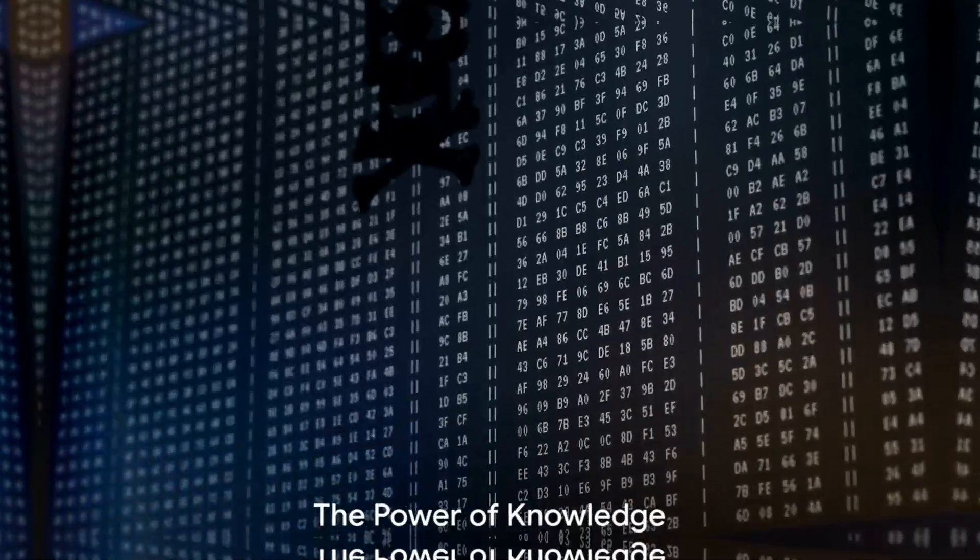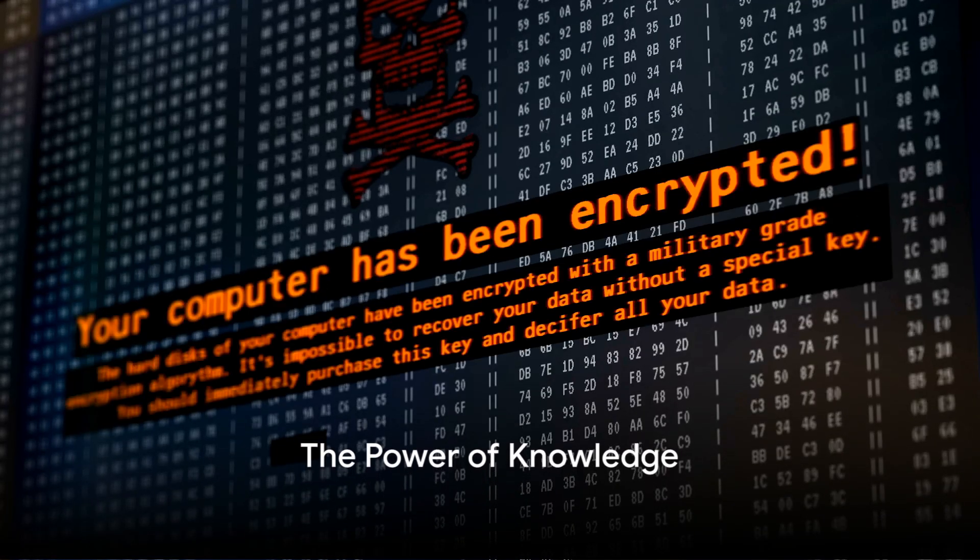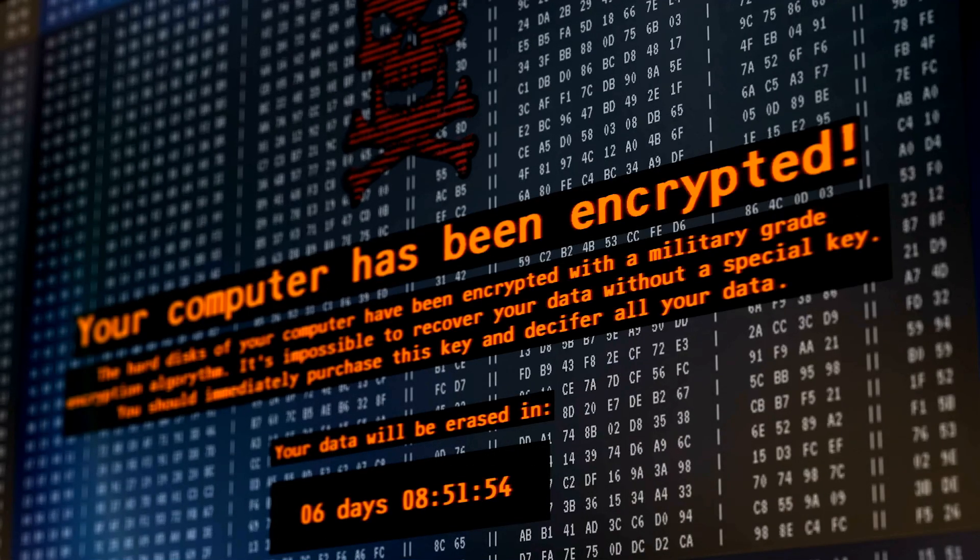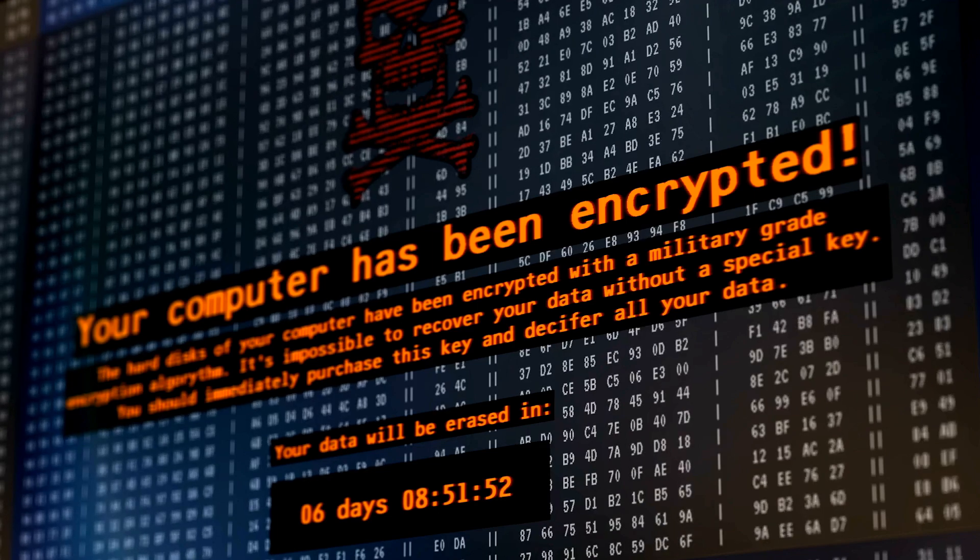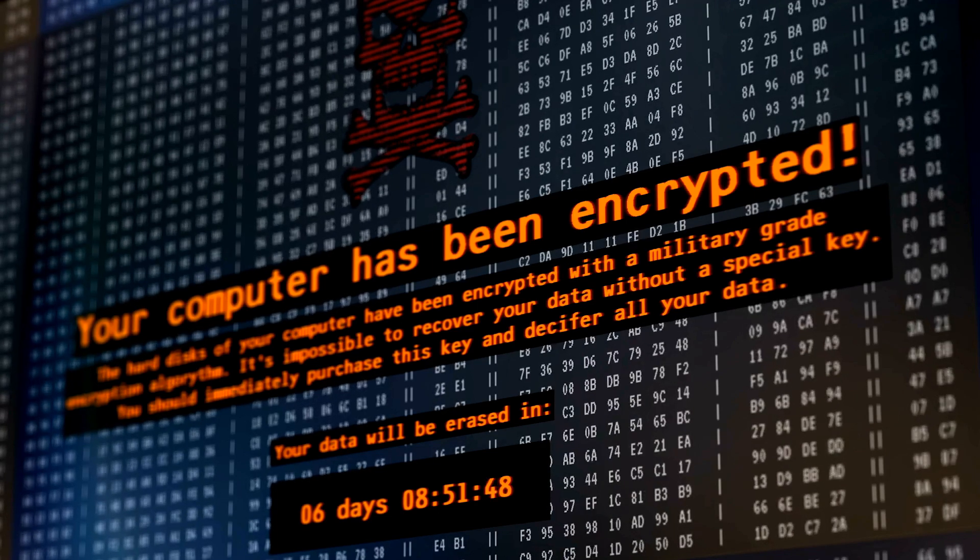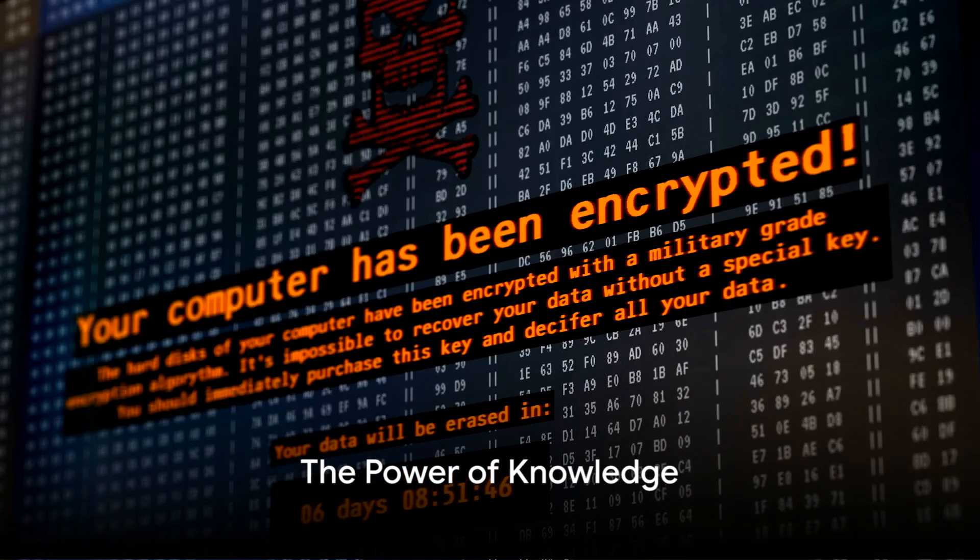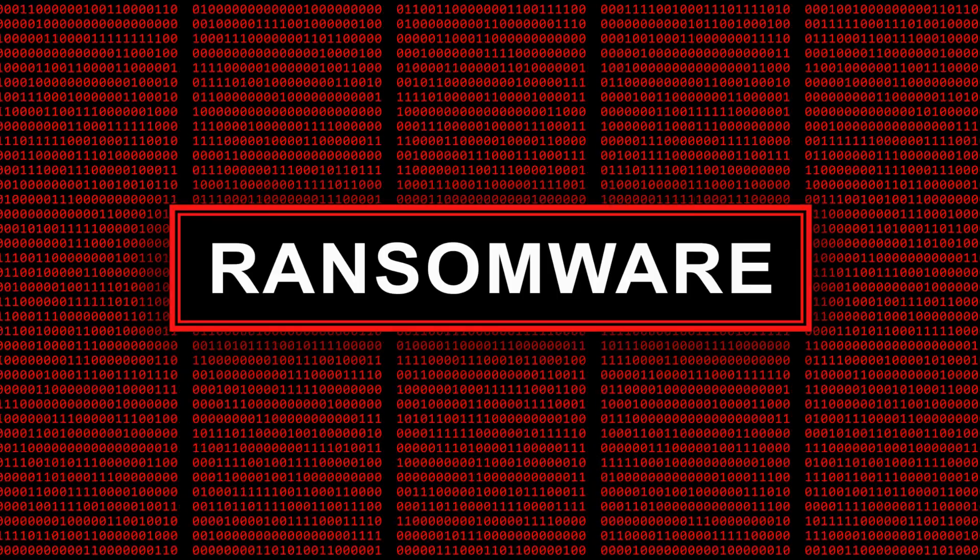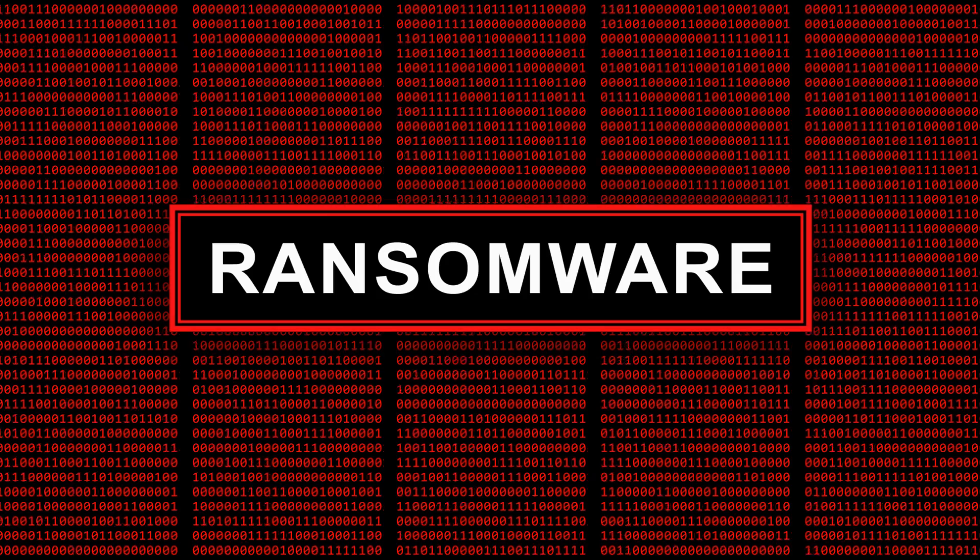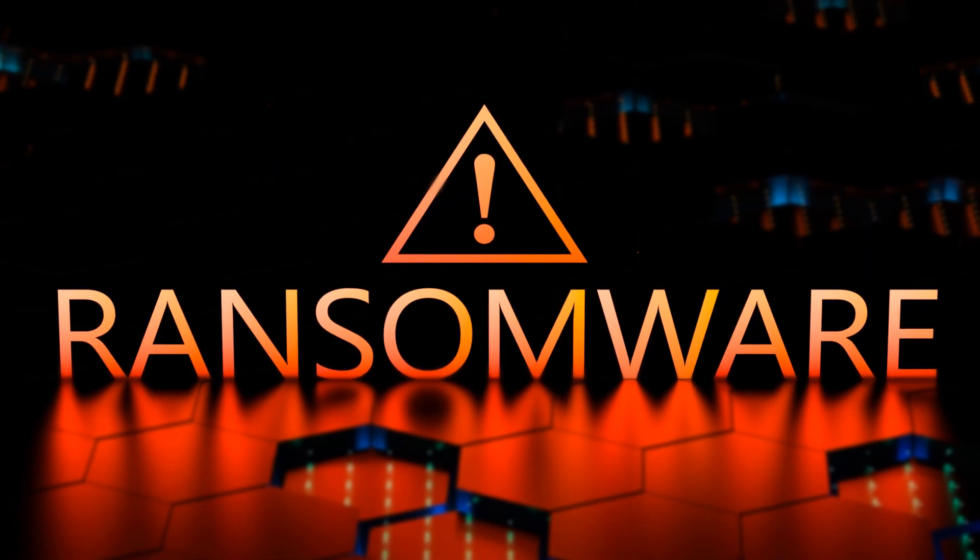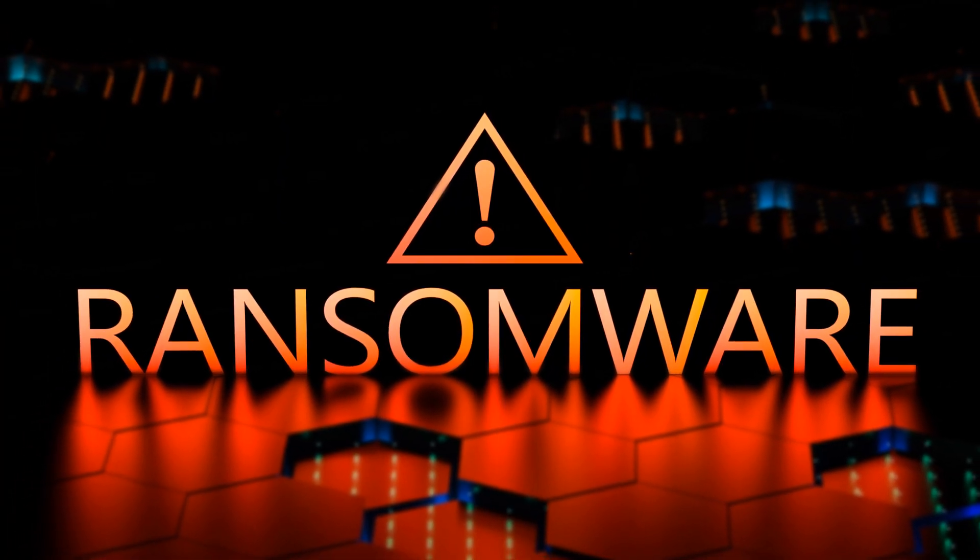To understand ransomware is to understand its history. From the AIDS Trojan of 1989 to the ransomware-as-a-service models of today, ransomware has grown, evolved, and adapted. As we continue to navigate the digital landscape, awareness and vigilance will be our greatest weapons against this ever-present threat. And remember, in the war against ransomware, knowledge is power.